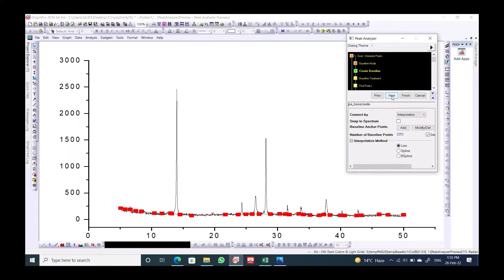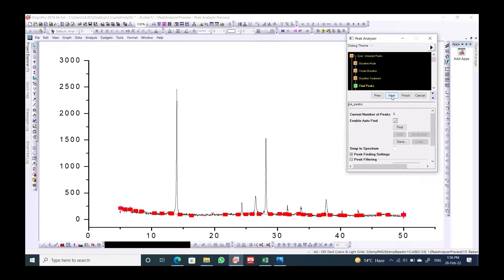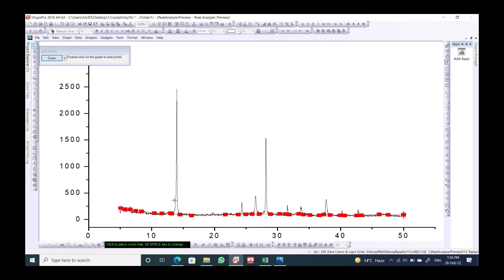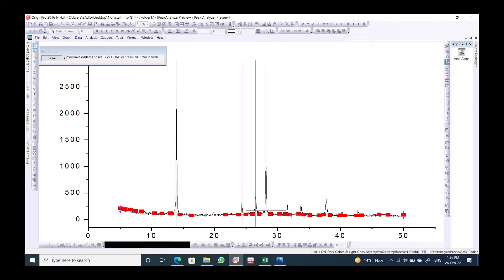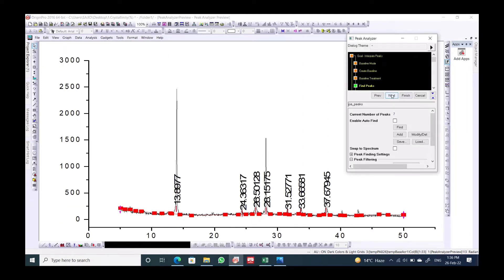Now click Next, then Next again. We need to disable the auto-detect option, then manually add the peaks we want to integrate in order to get the area. Select the peaks you want — this one, this one, this one, this one, and so on — then click Done and Next.